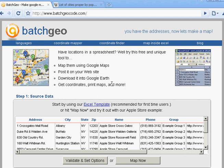Hi, all. Today I'm going to show you how easy you can make a map from basically any table on the web using BatchGeo.com.